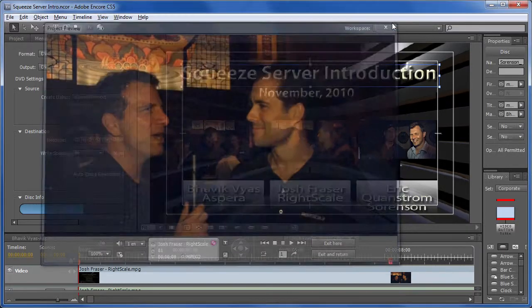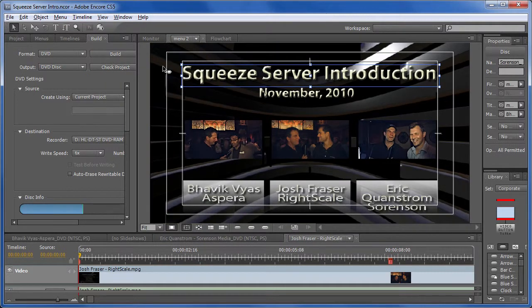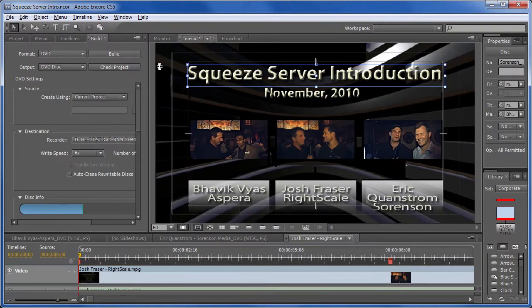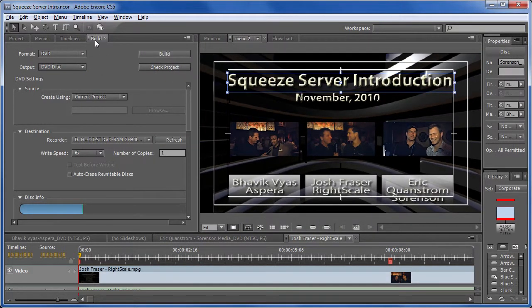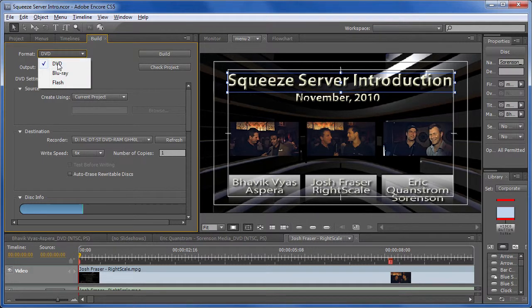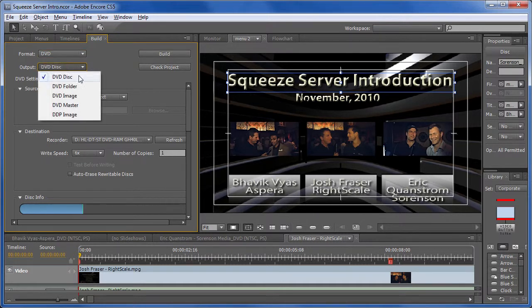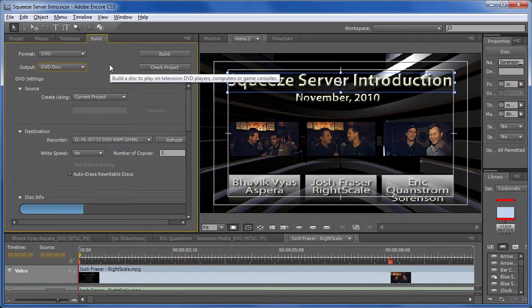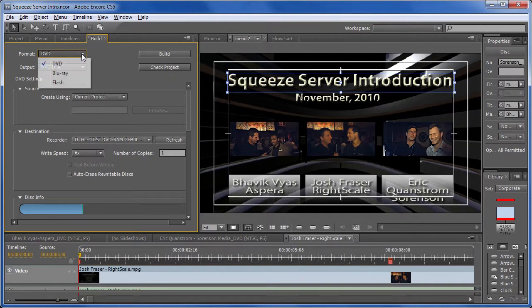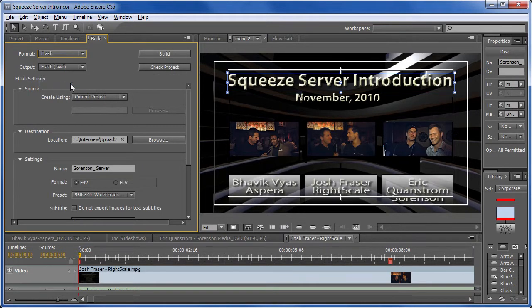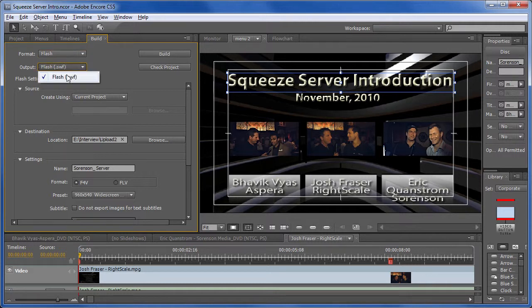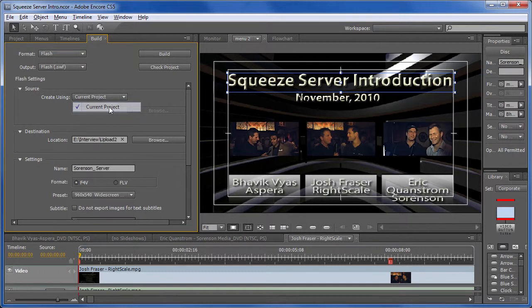If you were building a DVD, you would start in the Build tab here. You would format for a DVD, and then typically you'd either create a DVD disc or a DVD image. If you're producing a Flash presentation, as we are here, you choose Flash here. And then your output, the only option, is going to be SWF. You have to create it using the current project, so select that.